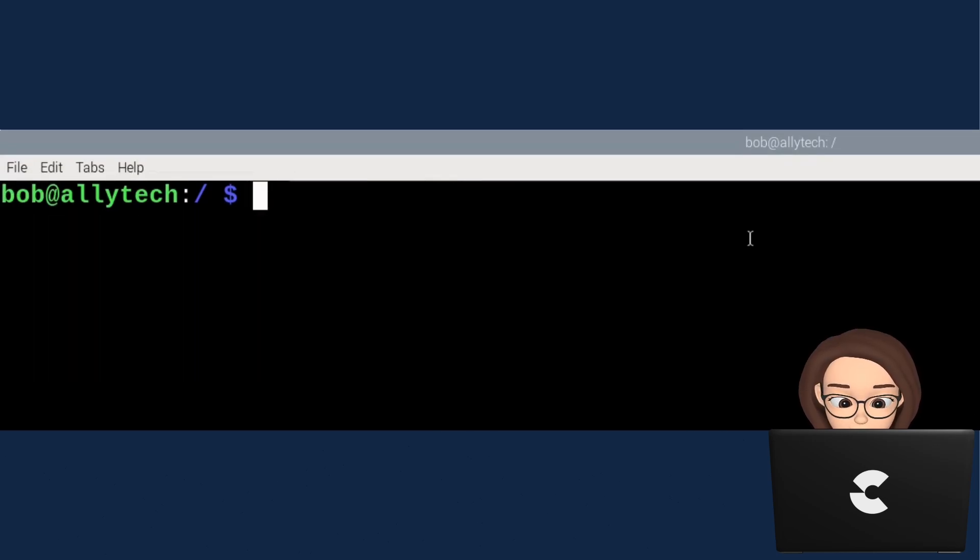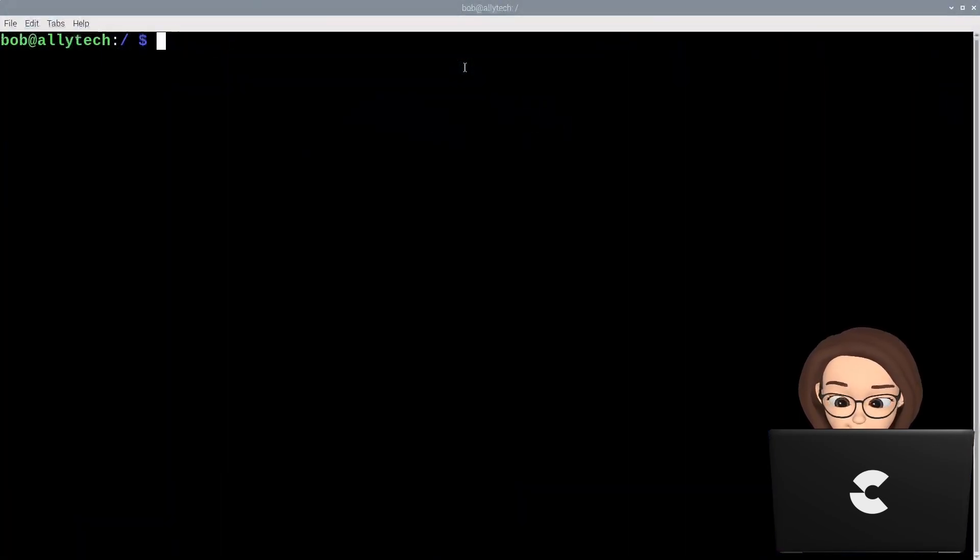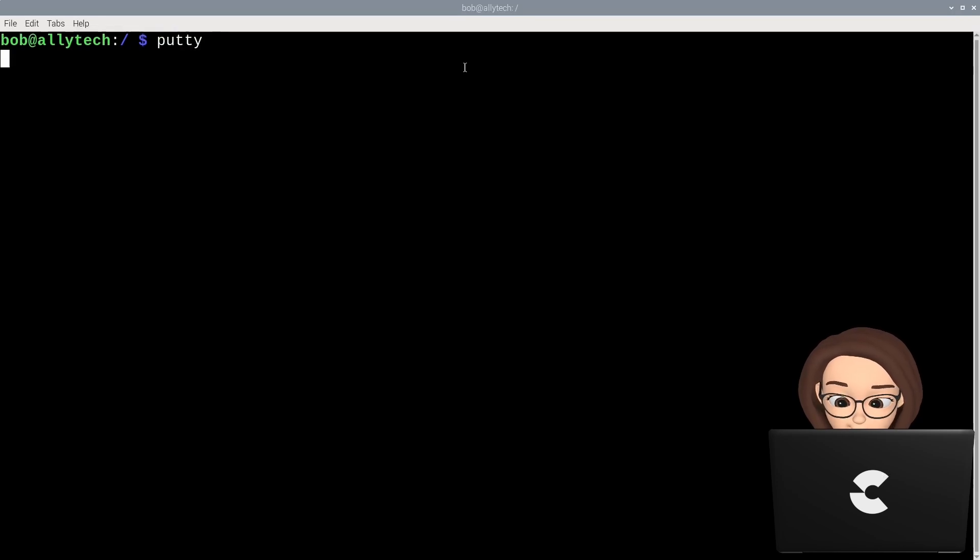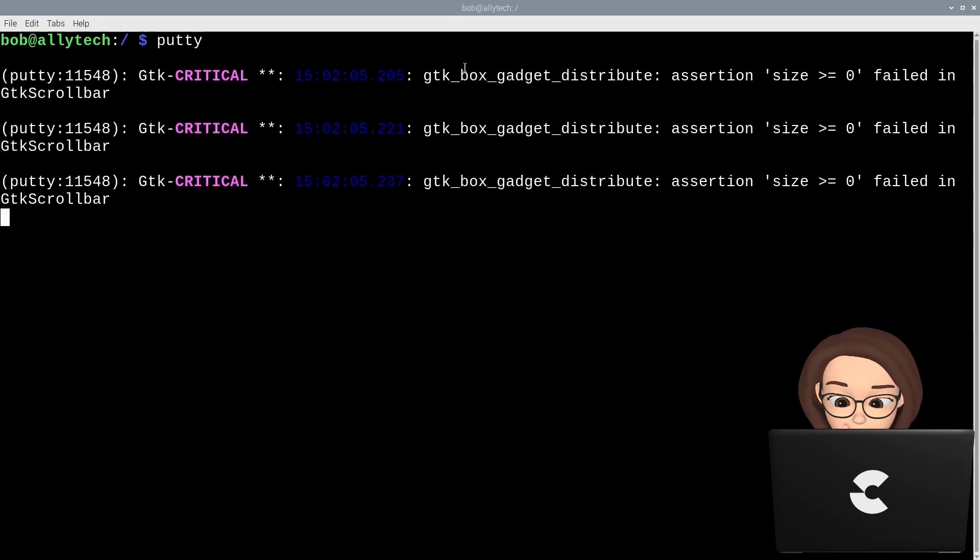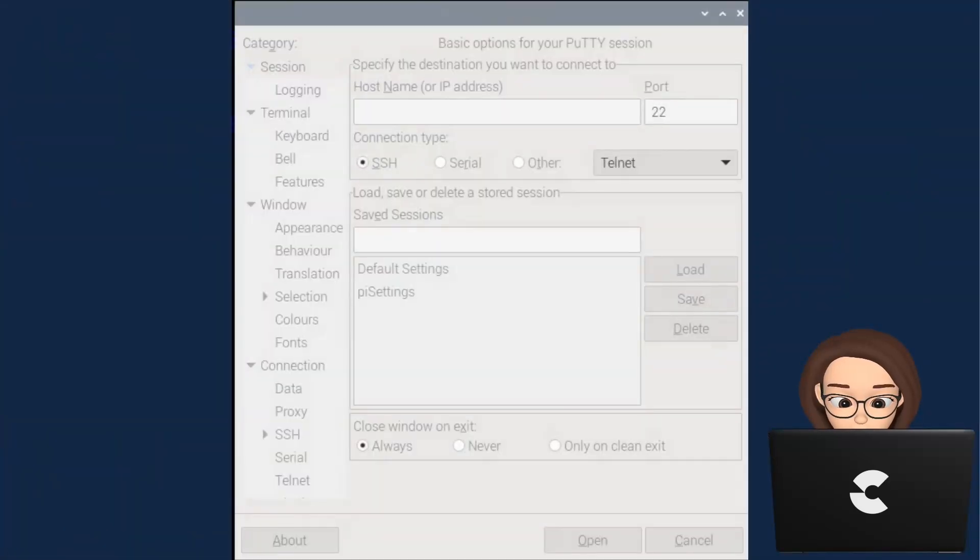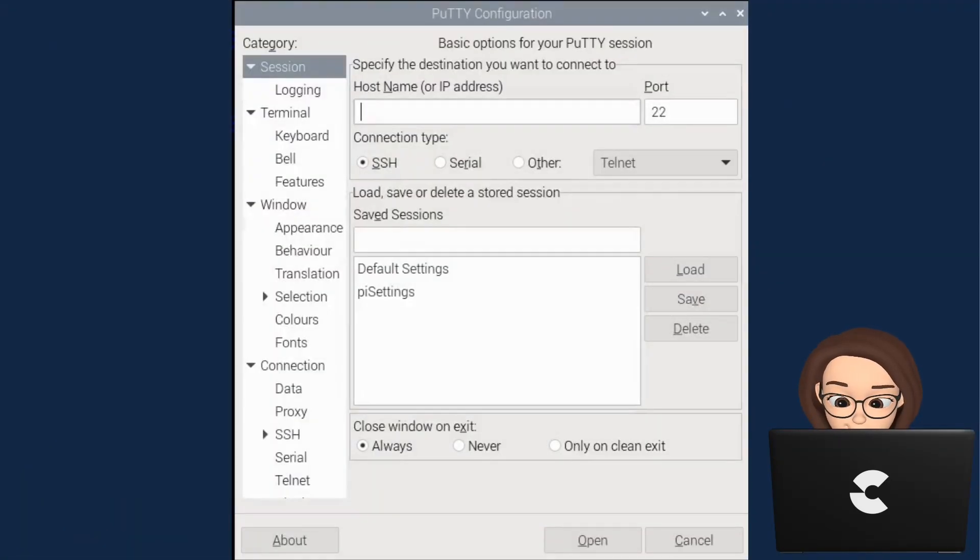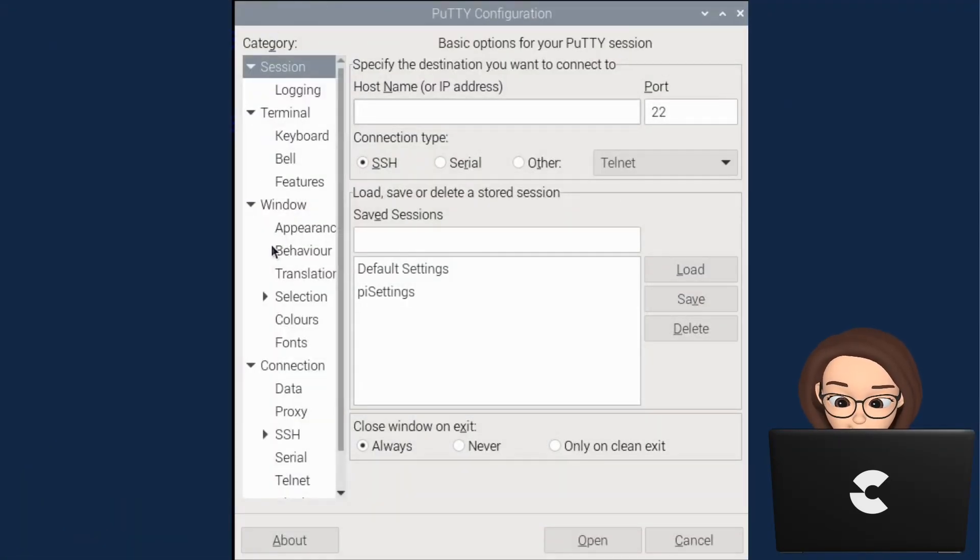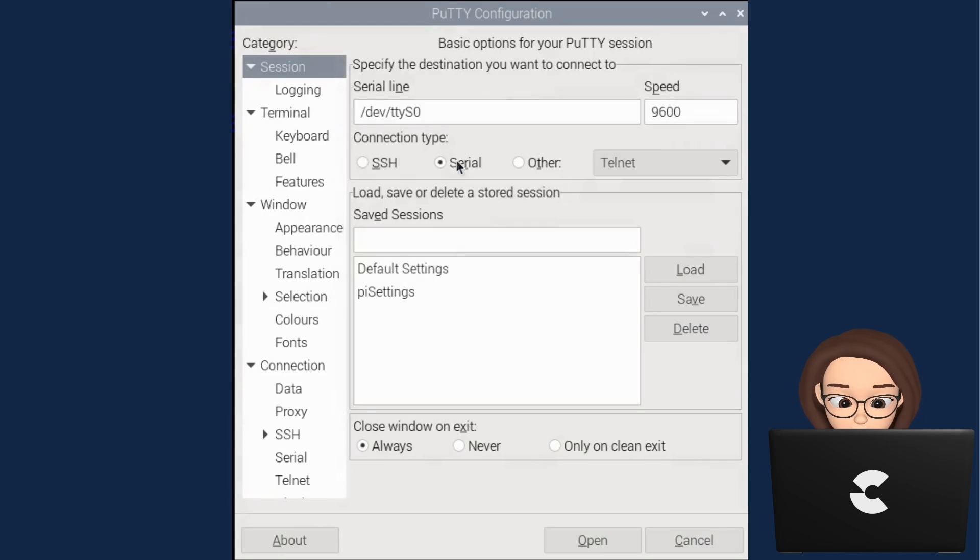Clear the terminal window and type putty and then press enter. This will start the PuTTY app from the terminal command line. In the PuTTY app user interface on the left side under category, there are three main areas we will use. The first is session, the second is connection, and the third is window fonts.